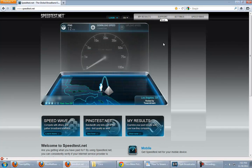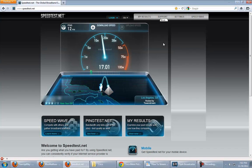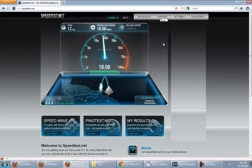Anyway, speedtest.net, you go here, run this test. Now the download speed and your ping is not so much as important as the upload speed. So, I want to take a look at what our upload speed is going to be.